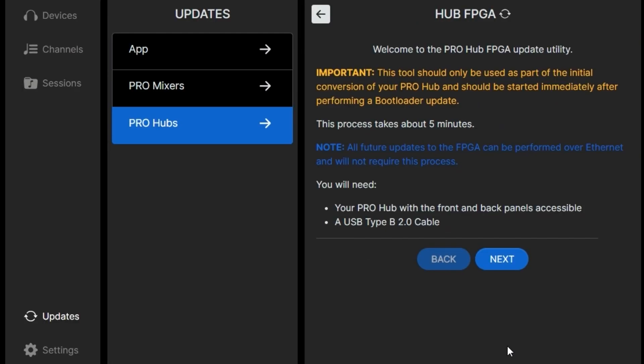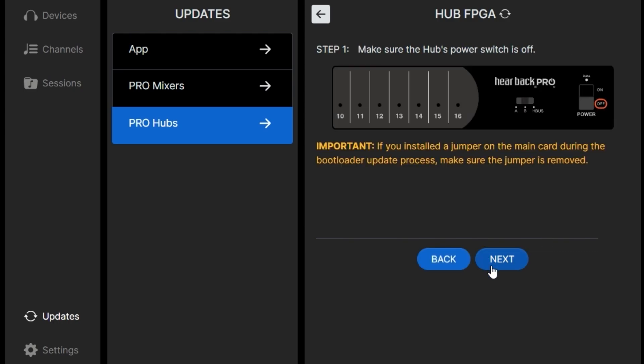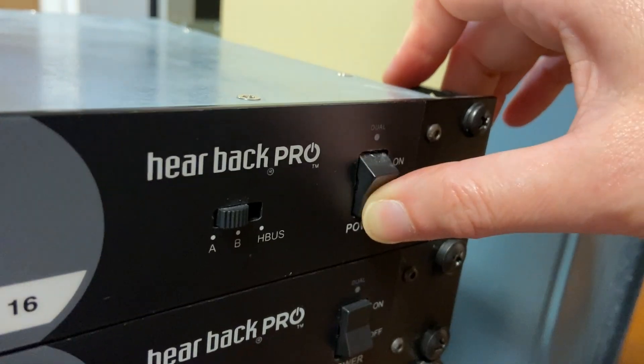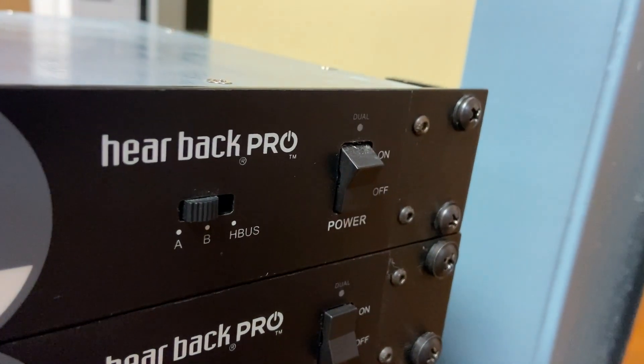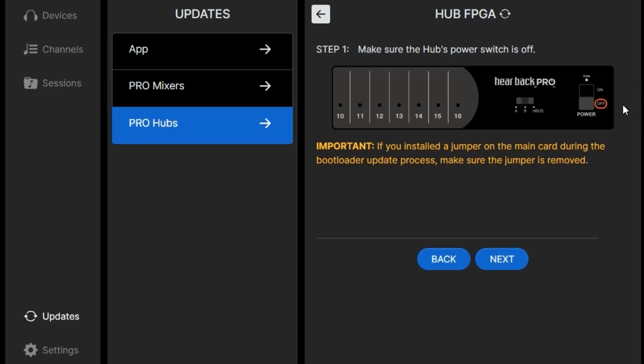For the next step, you'll need the same cables that we just used for the FPGA update. This is a one-time update you'll need to do the first time you update. But after that, all other updates should be done just automatically through the app. You shouldn't have to do anything additional. We'll just make sure the hub is switched off. And again, make sure that jumper is removed.